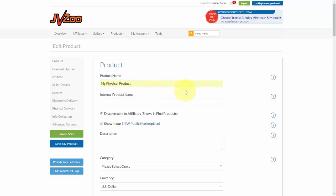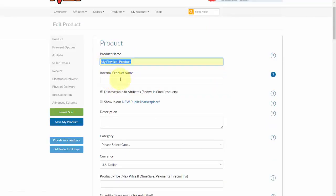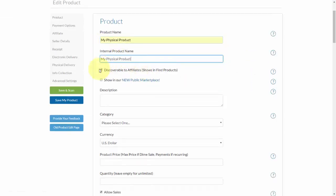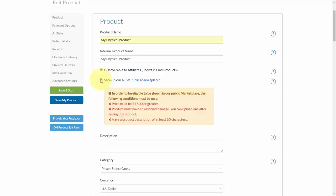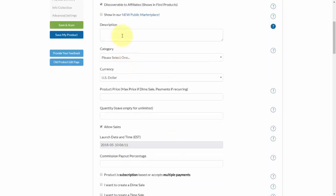Go ahead and put in the product name and then put in an internal product name — for the sake of time we'll just make it the same. You can choose whether or not to make this discoverable to affiliates, which would show in the Find Products option. Having affiliates can help boost your sales. You can also choose whether or not to show it in the new public marketplace. Once you check that box, a pop-up will tell you what you need to do to make sure it's eligible — so follow those guidelines.